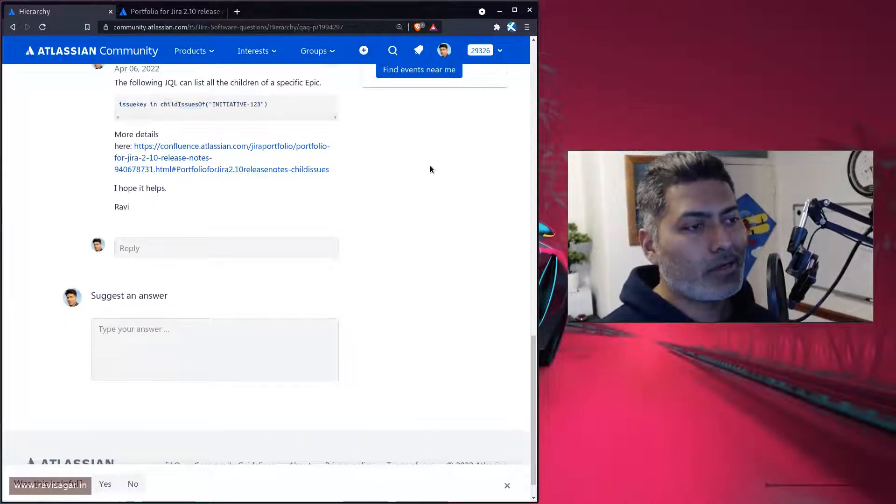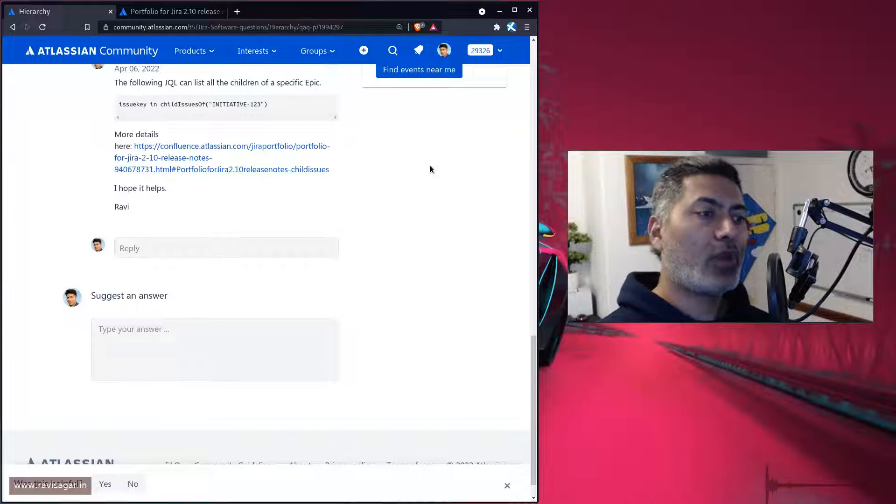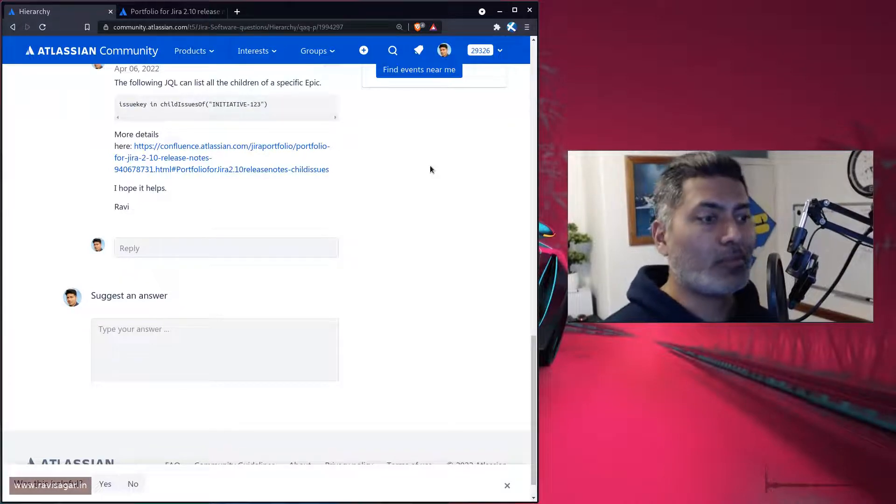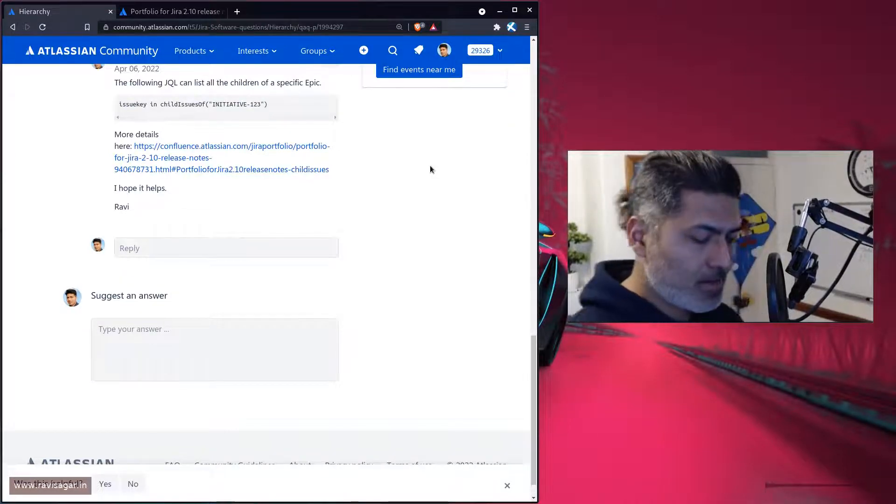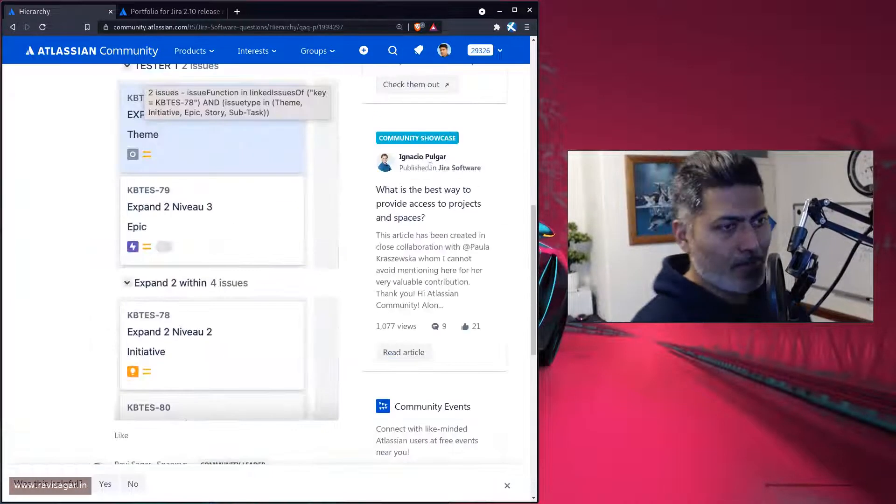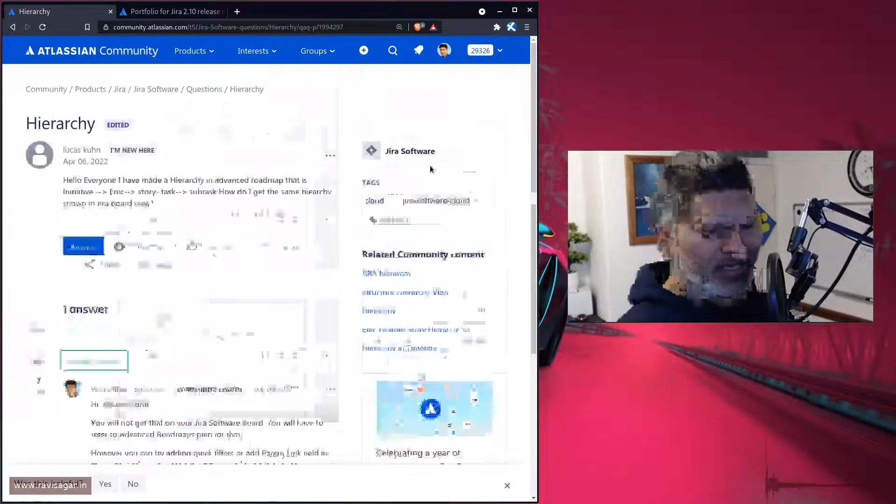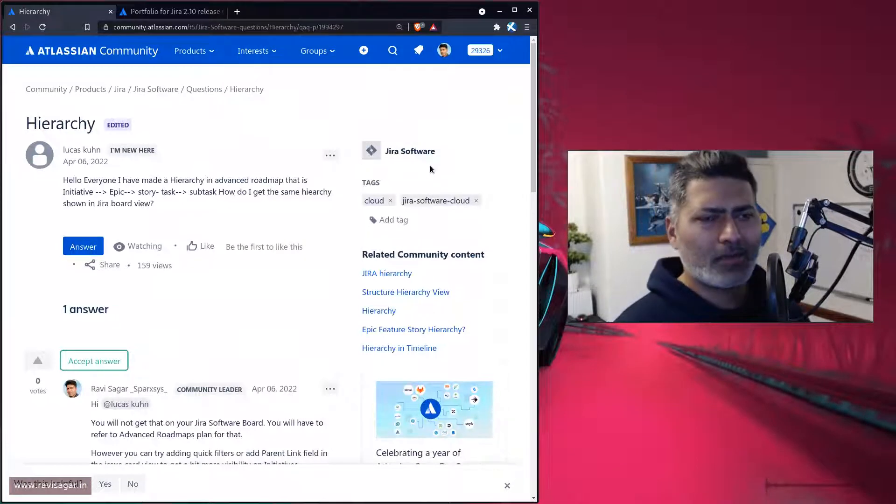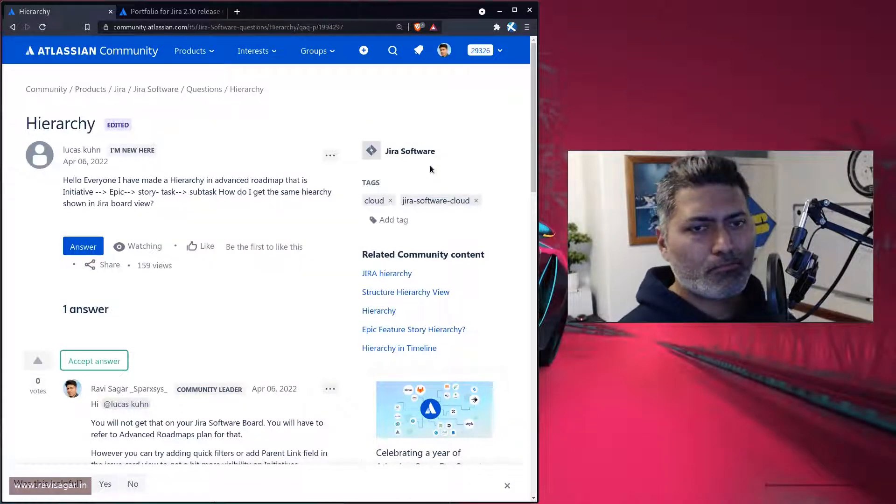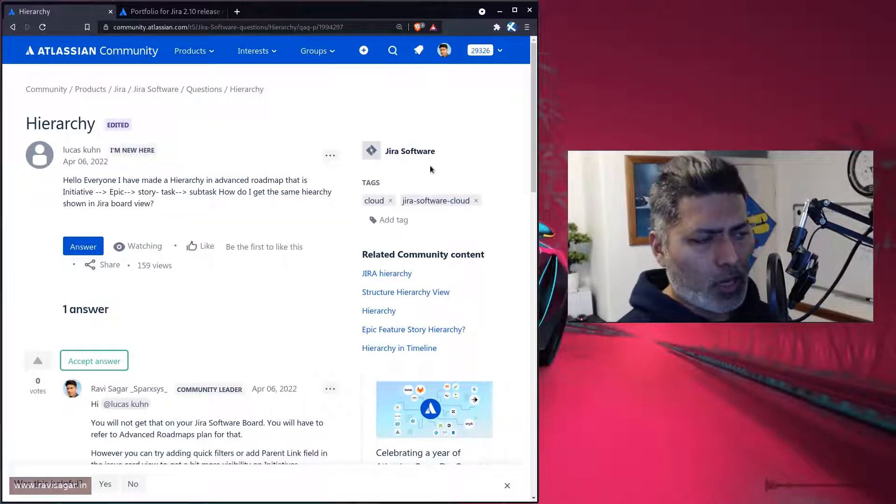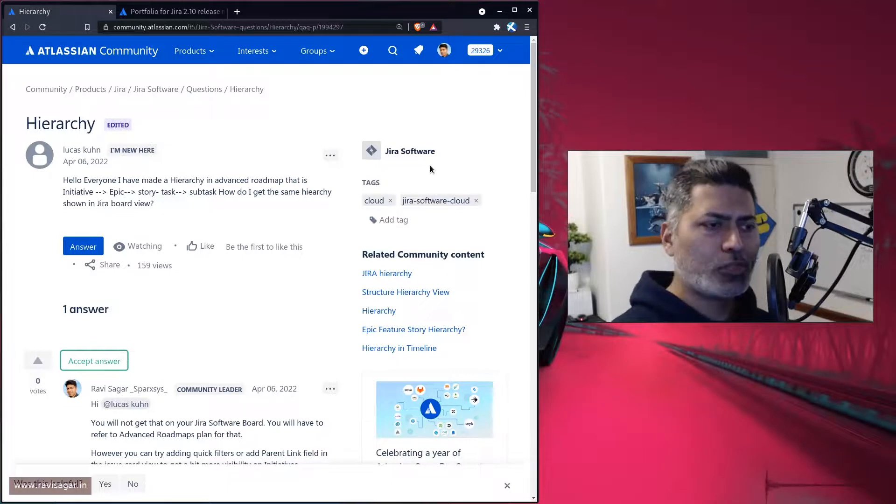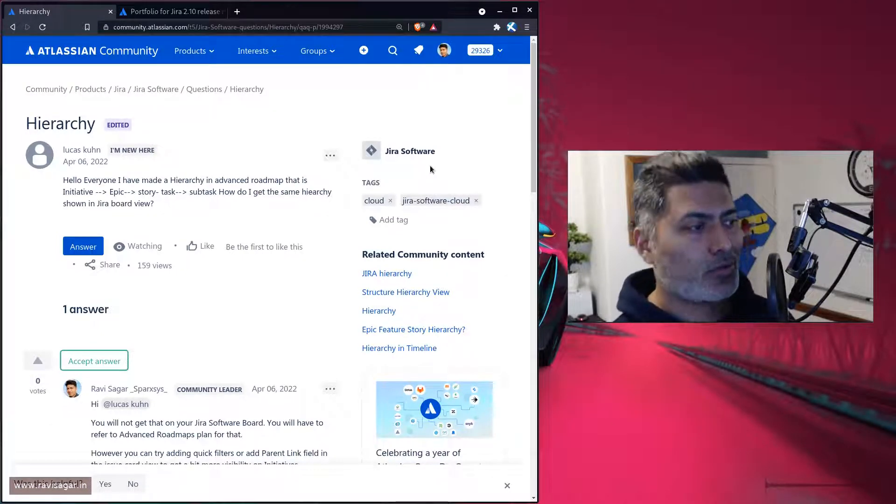So not the full hierarchy, but you do have some possibilities. And even if you're using the plan, I think plan is also a good place to not only look at the issues, but you can also interact with the plan.